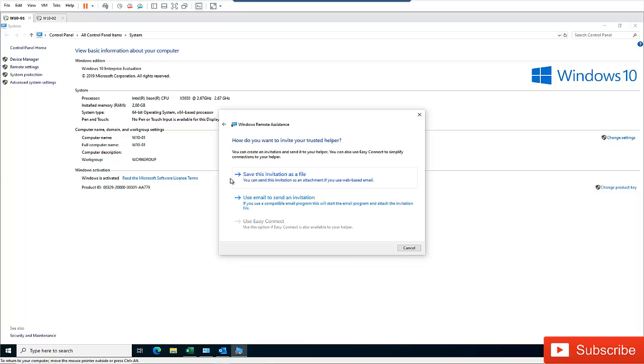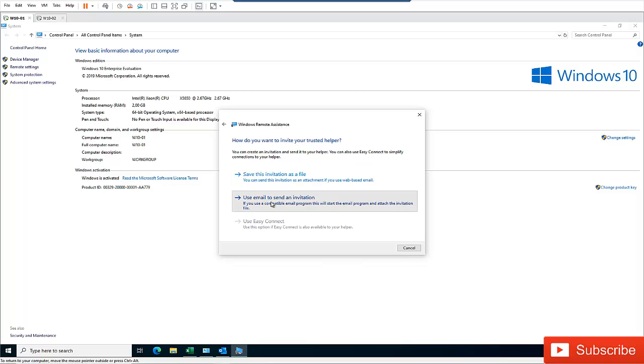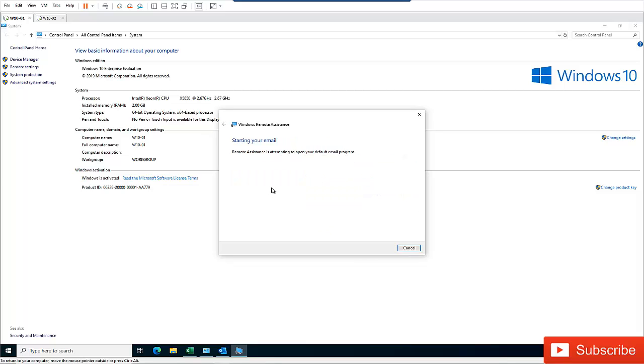So we have two options here. Either I'm going to save this file as an attachment and send it to the person through a webmail if I don't have Outlook on my device. Or if I have Outlook on my device, I'm going to use an email to send an invitation.